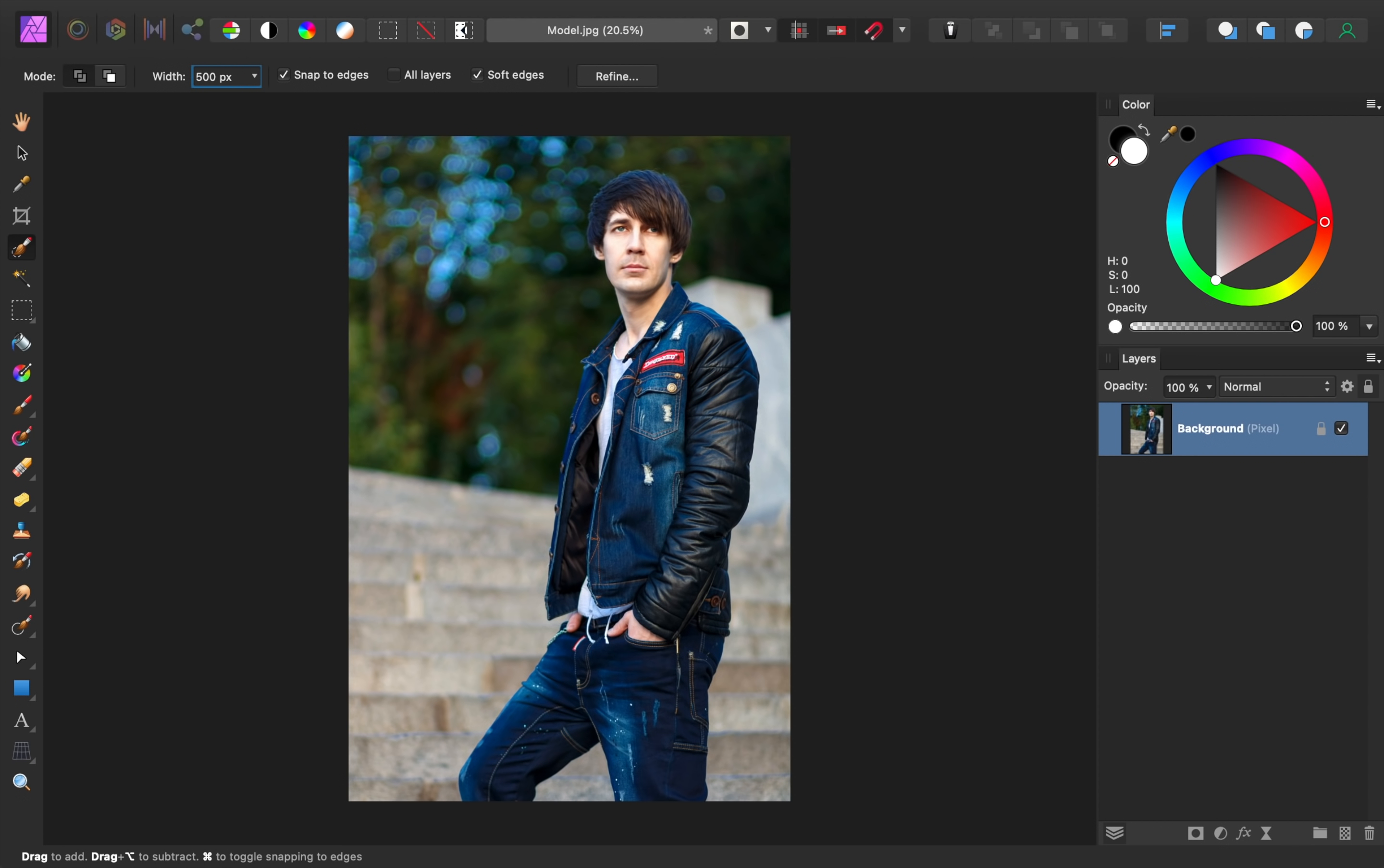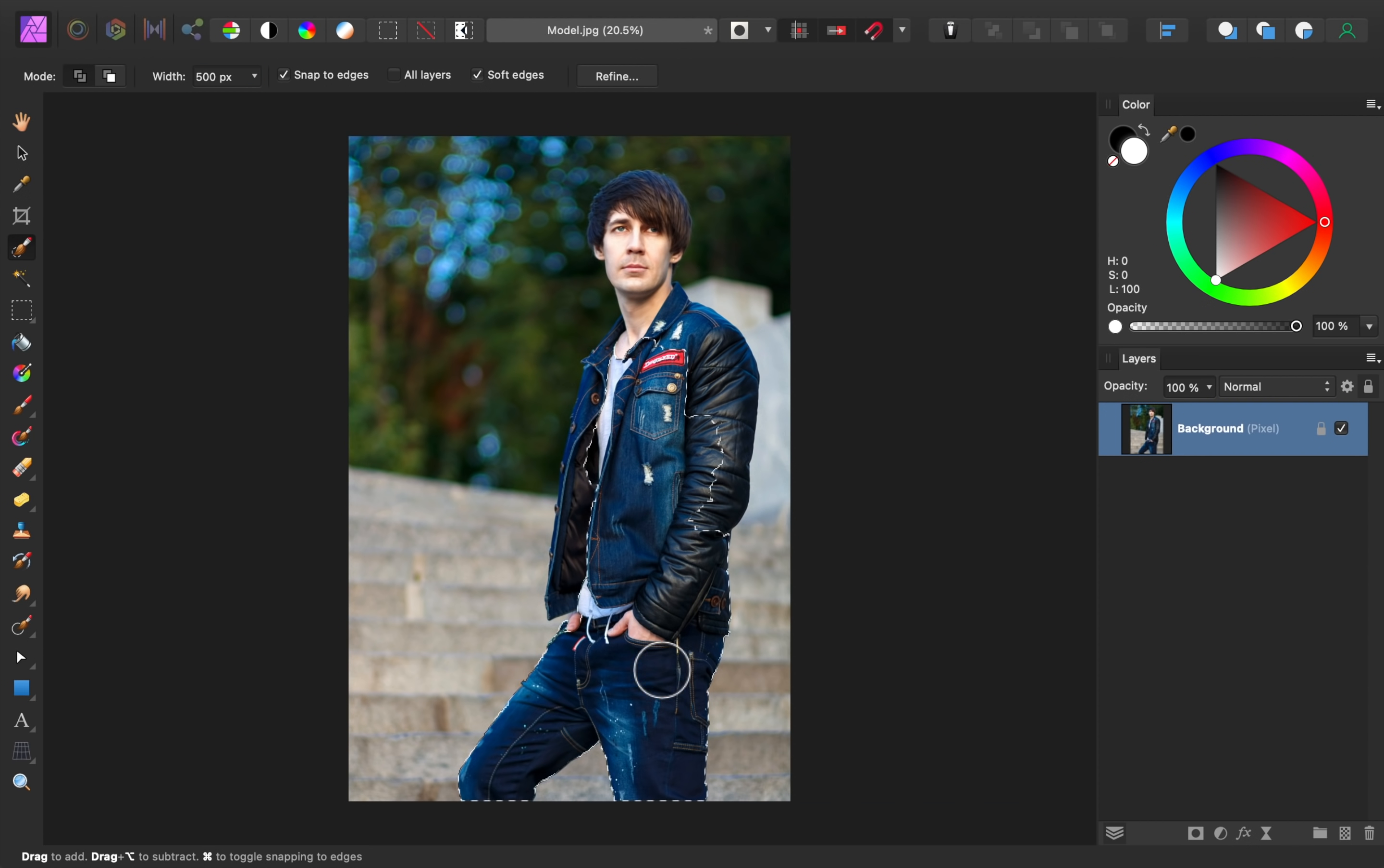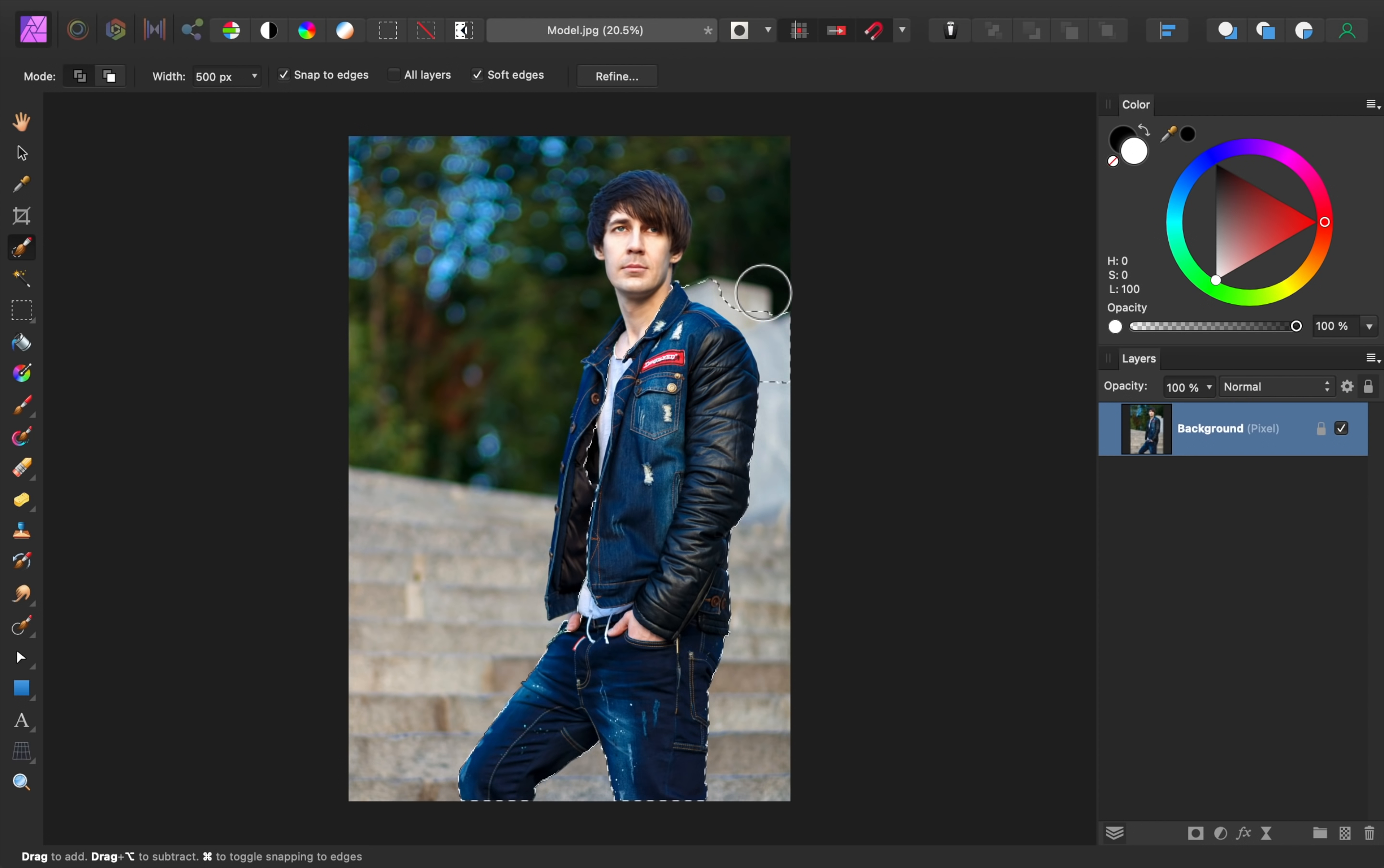Now we can begin painting across the subject of our photo, and Affinity will automatically make a selection. And if you ever select too much, you can hold down Alt or Option, and then paint to remove from your selection.